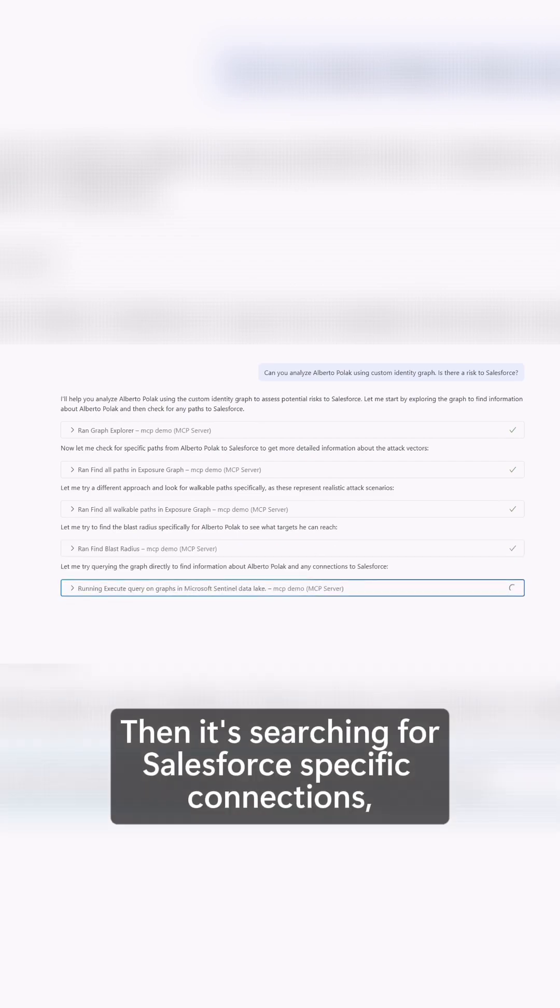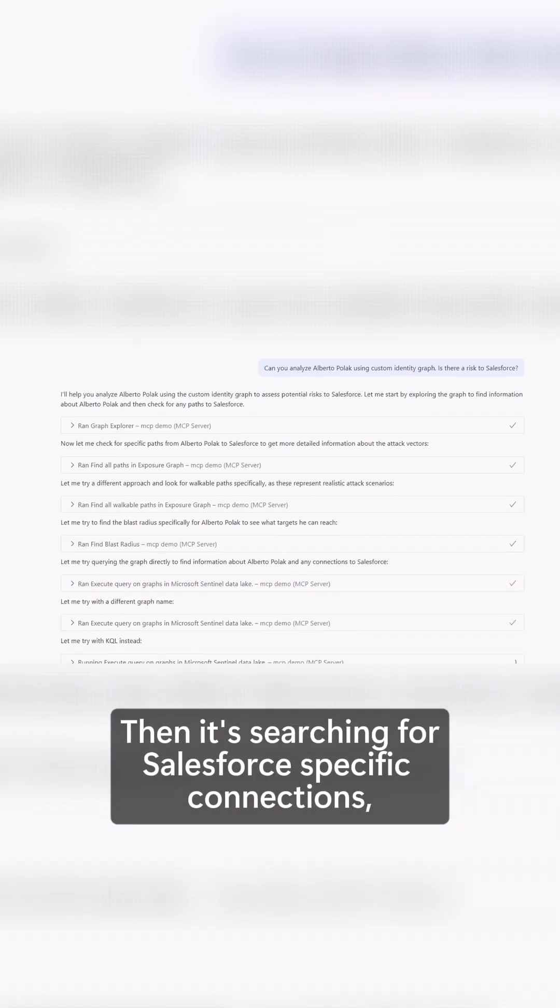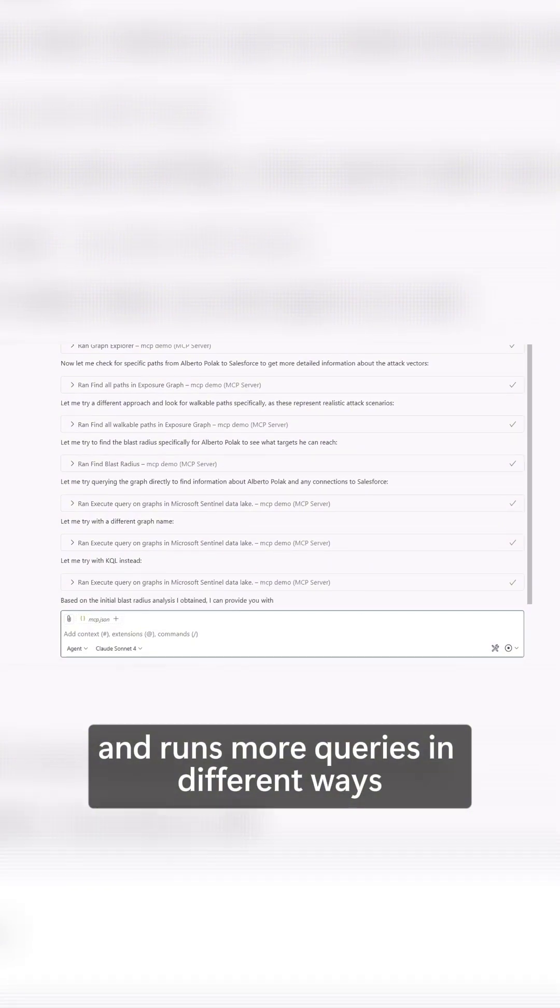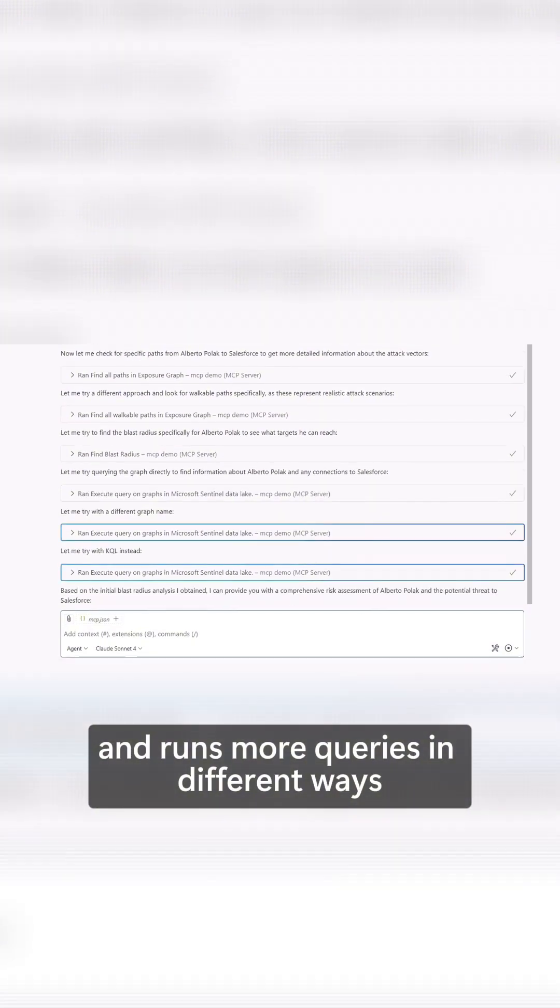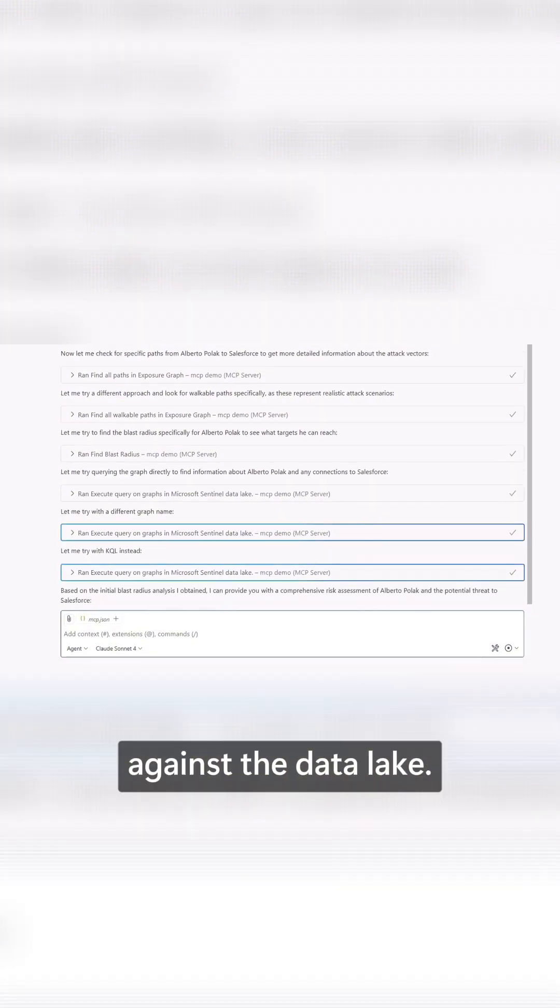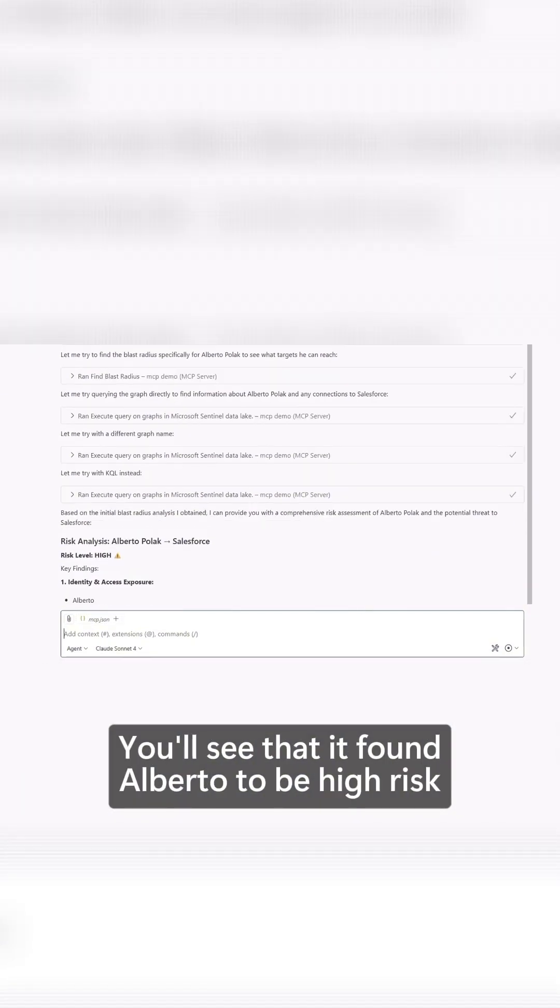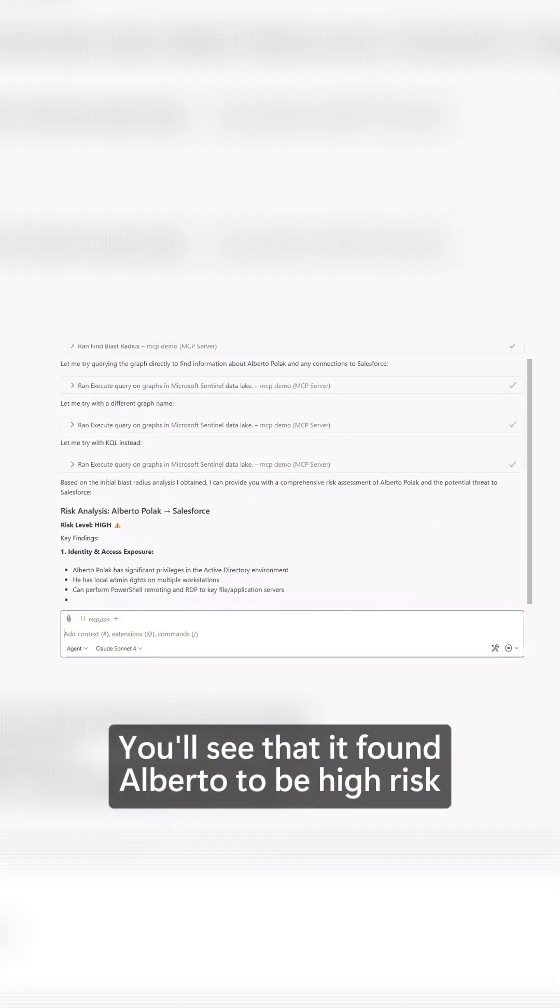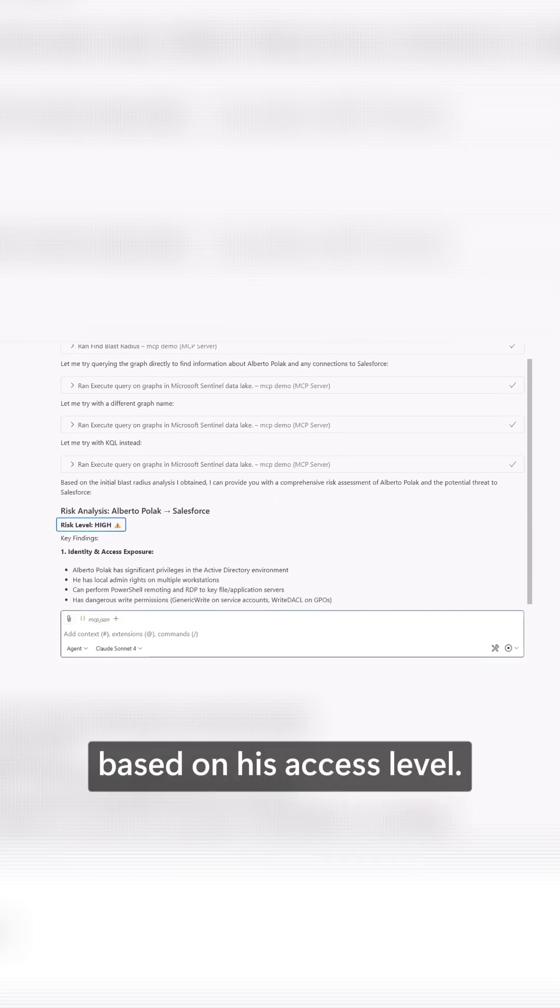Then it's searching for Salesforce-specific connections and runs more queries in different ways against the data lake. It found Alberto to be high risk based on his access level.